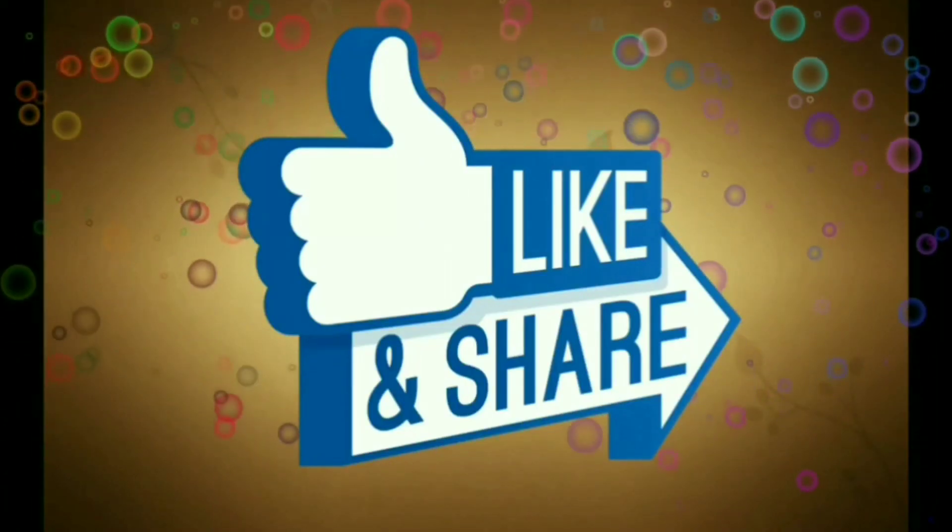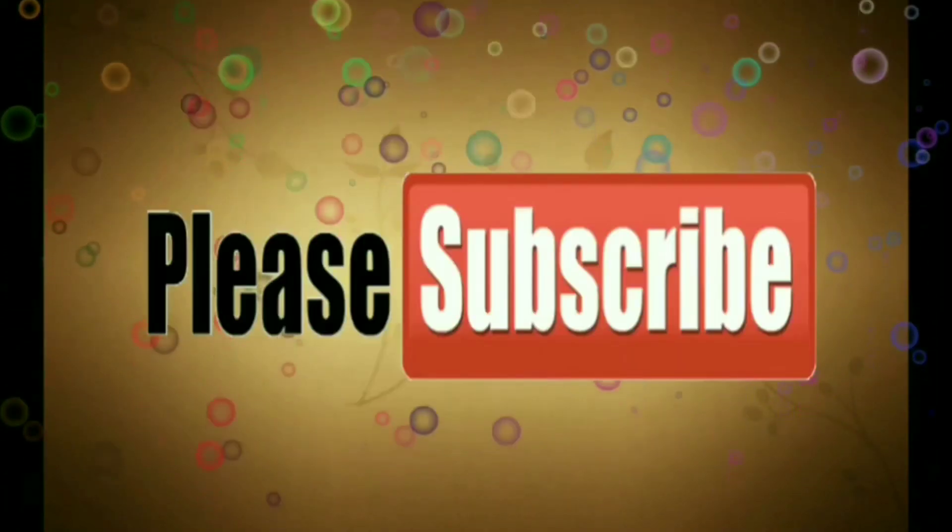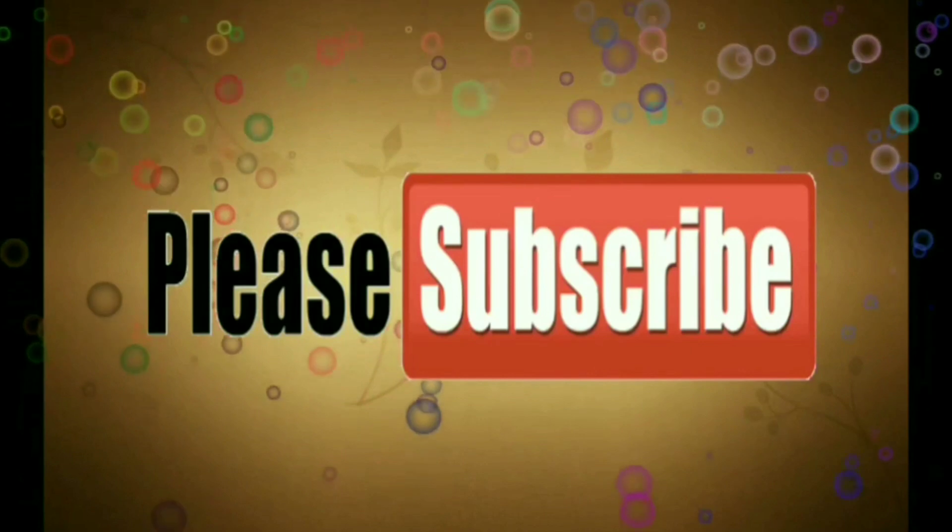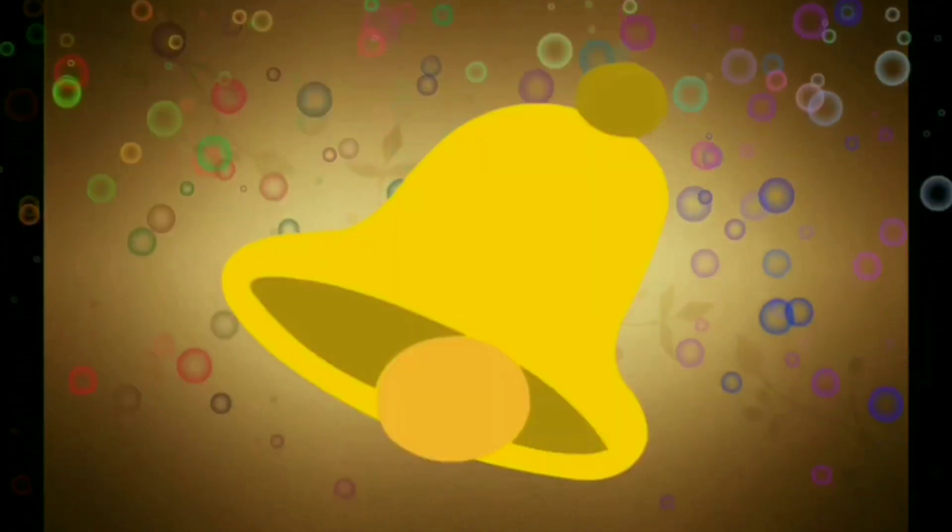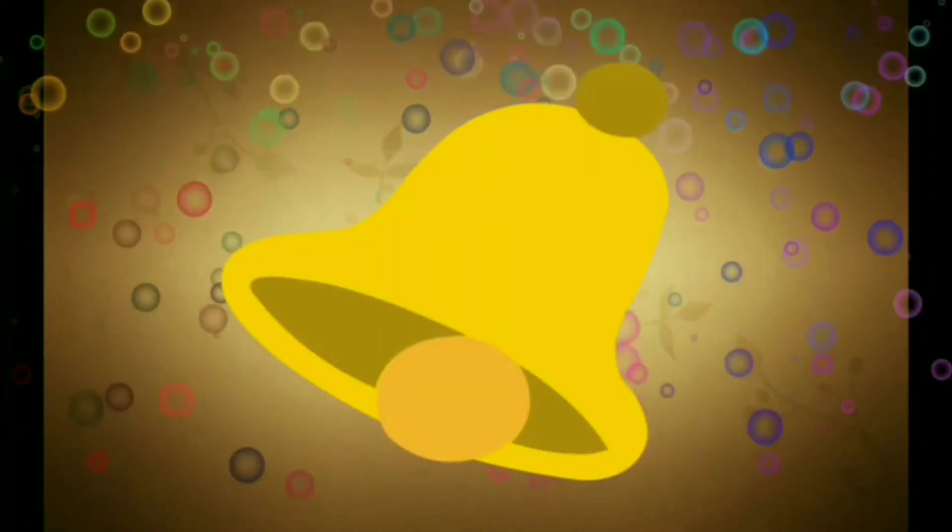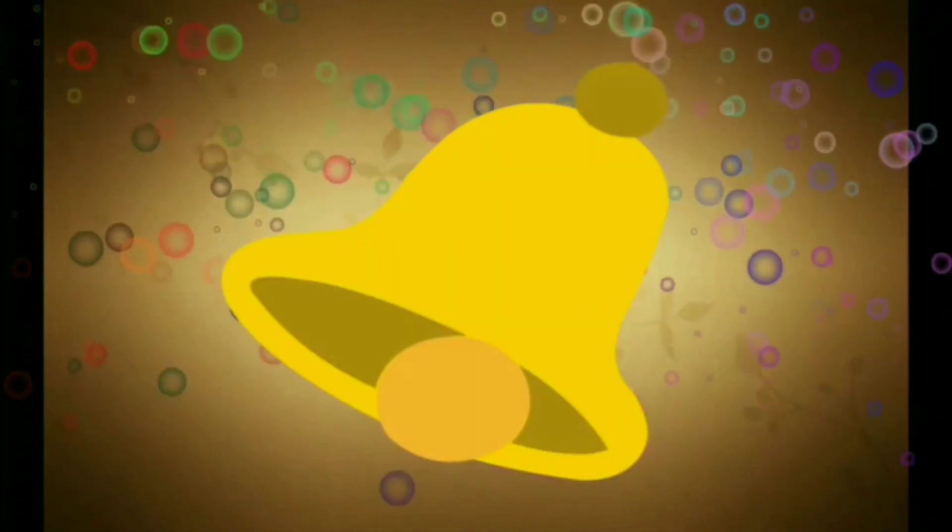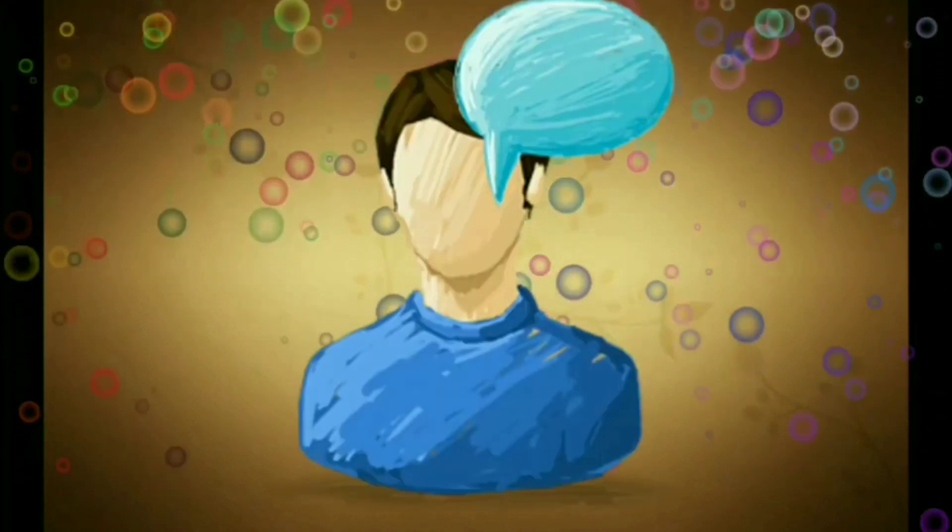Like, share and subscribe. And press the bell icon for the latest notifications. Thank you.